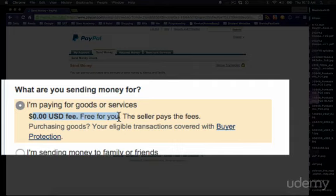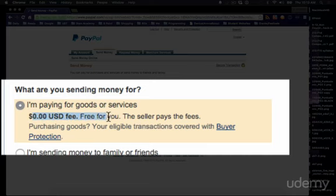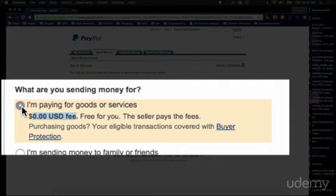And it says zero dollars for me, which means I'm going to send them $100. But what they're going to get is actually probably about $95 or somewhere around there, because PayPal is going to take a couple bucks.